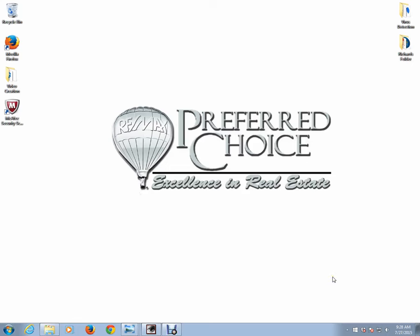Hello everybody, it's Rich Conrad from Remax Preferred Choice. Today's presentation is going to be on how to build a squeeze page within Conversion. Very simple to do.